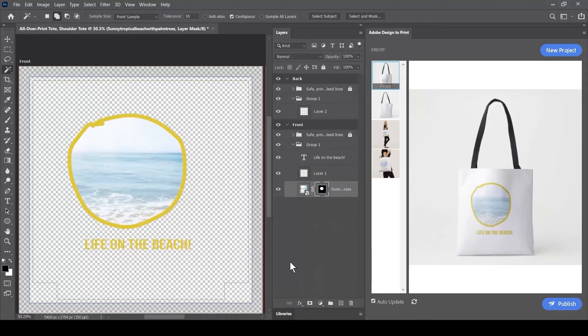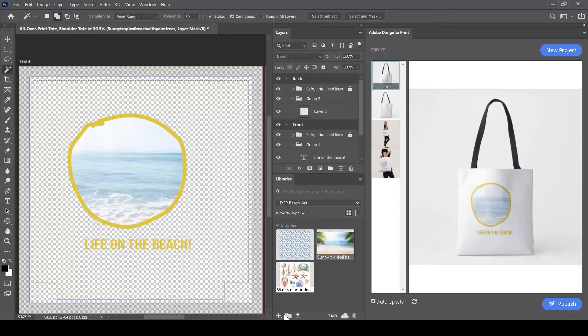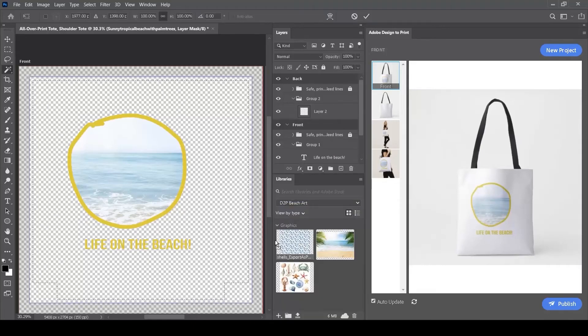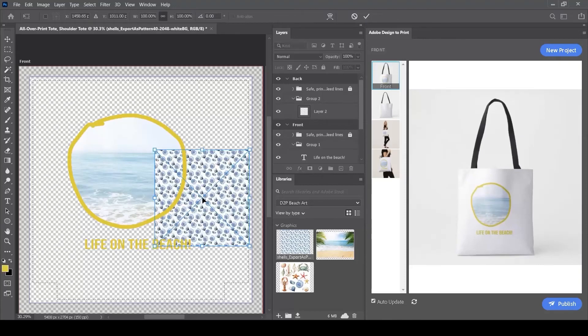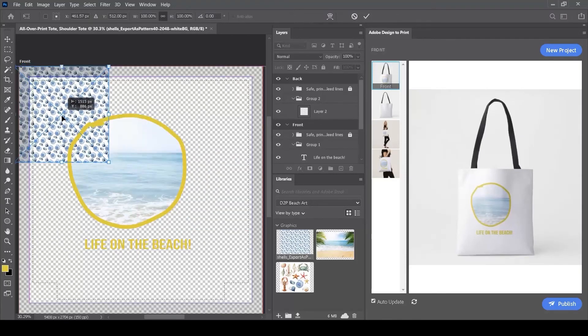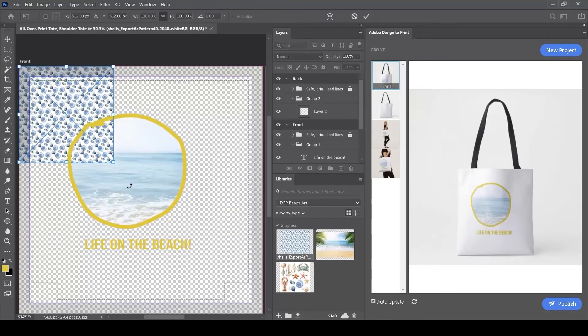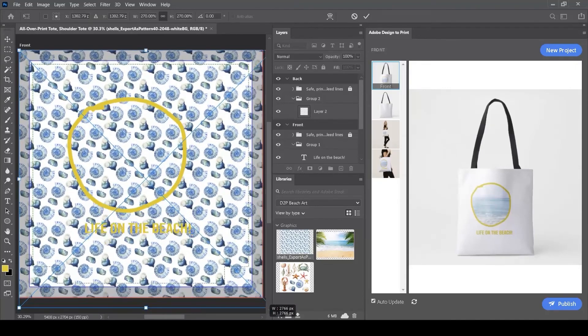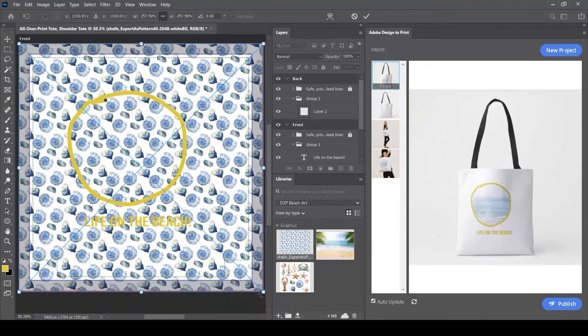I can bring other layers in from my libraries. If I click on the Libraries panel, I can drag one of these illustrations into my layer tree as well. Now there are my shells as an image in my design that I can incorporate.